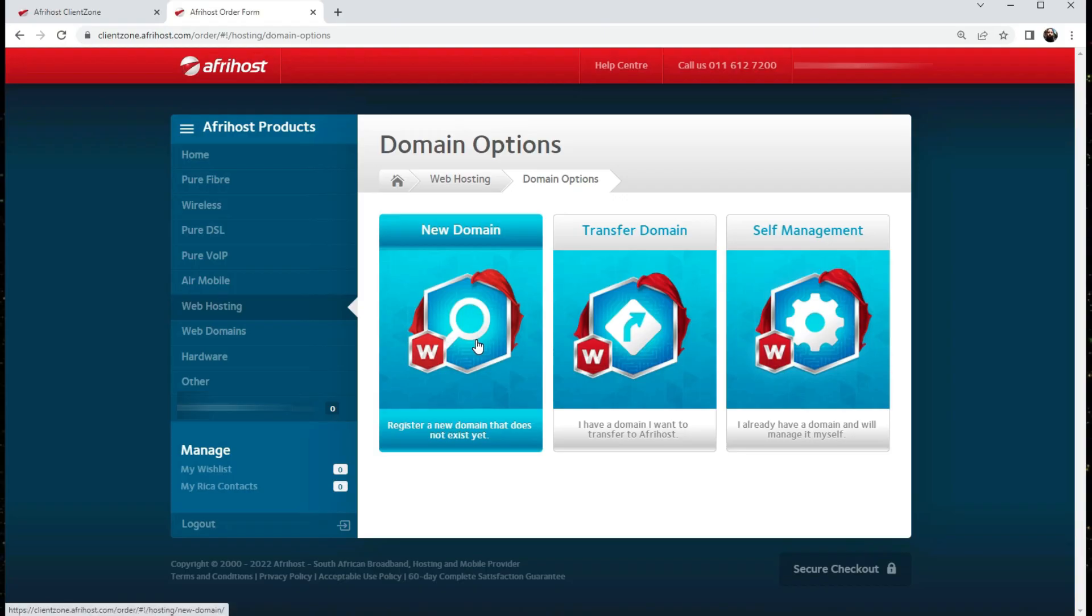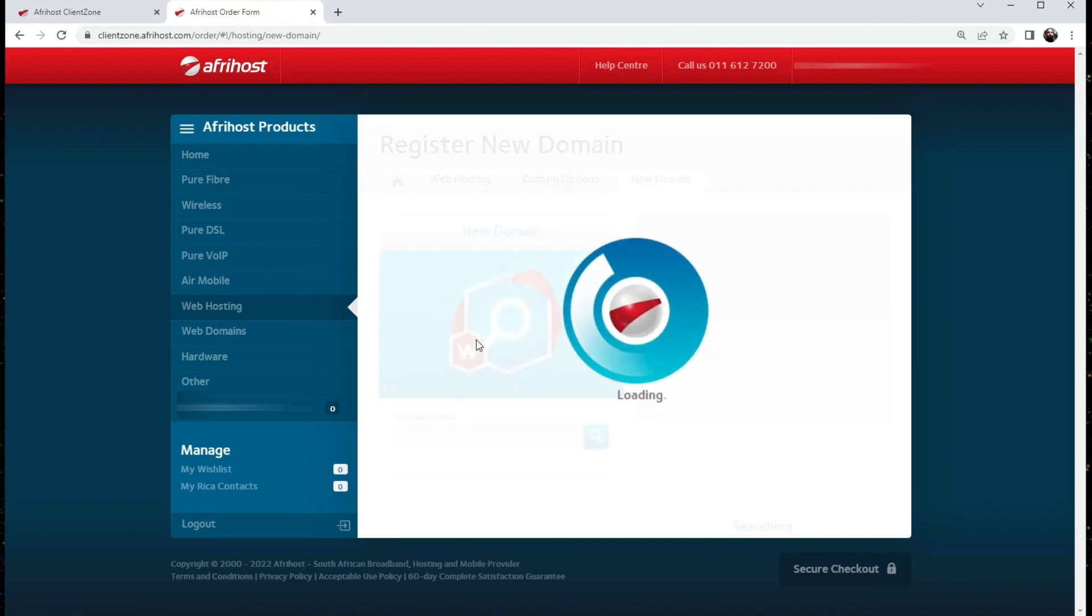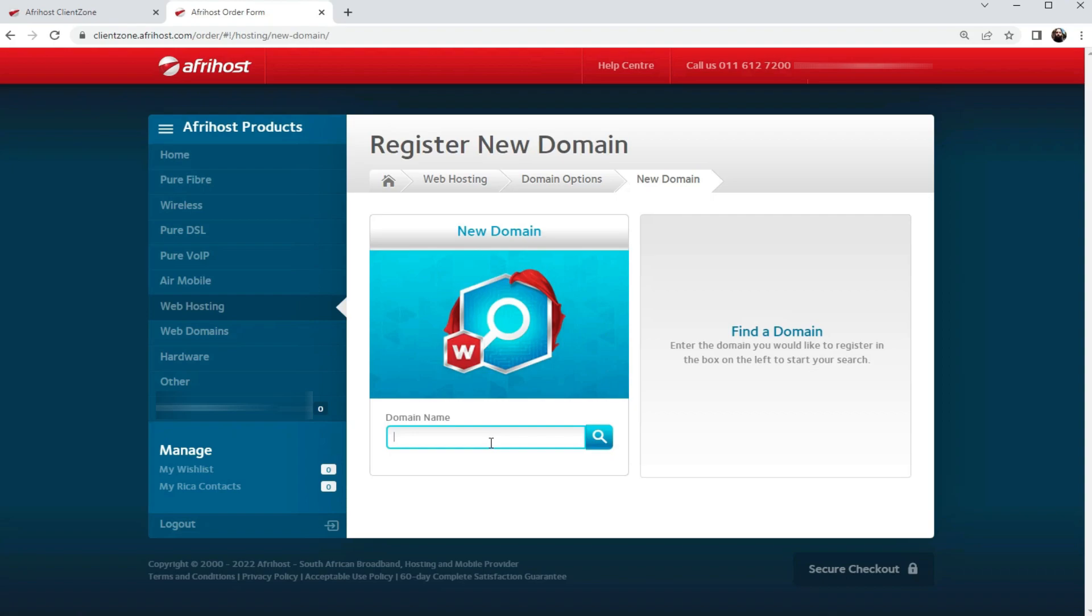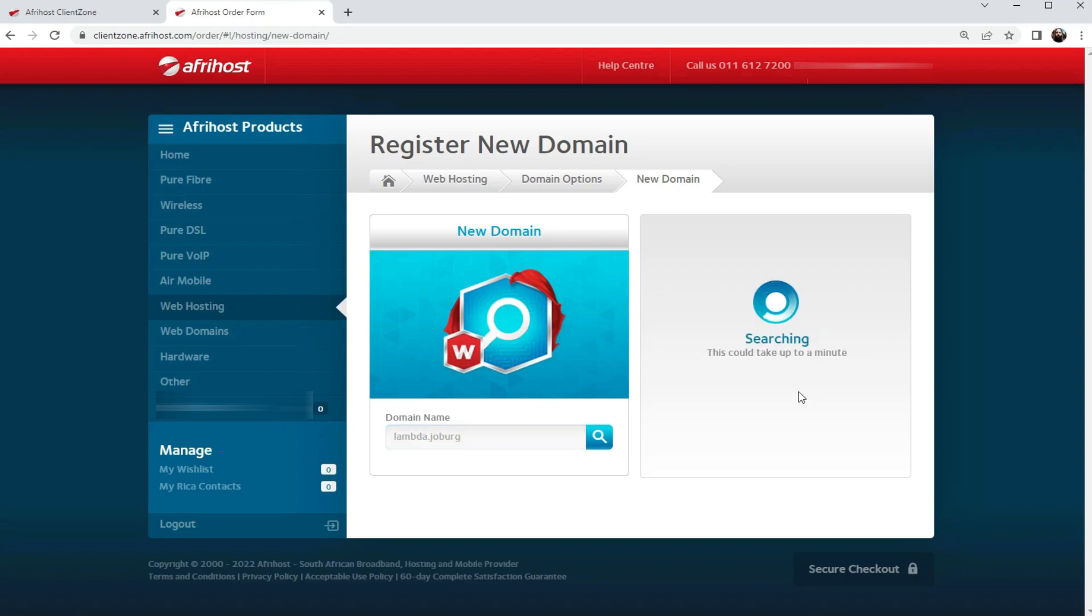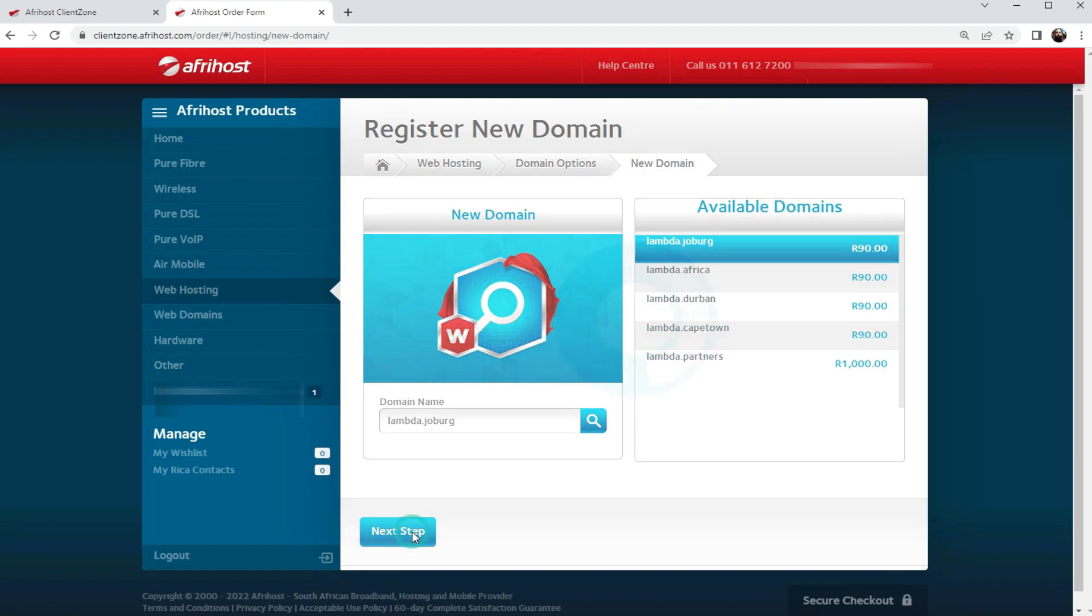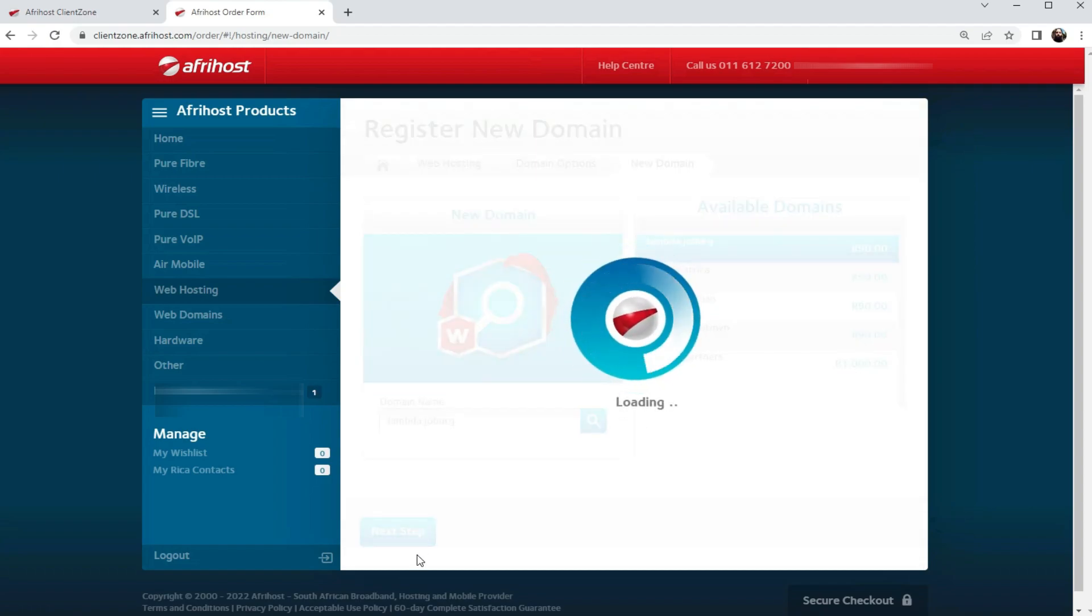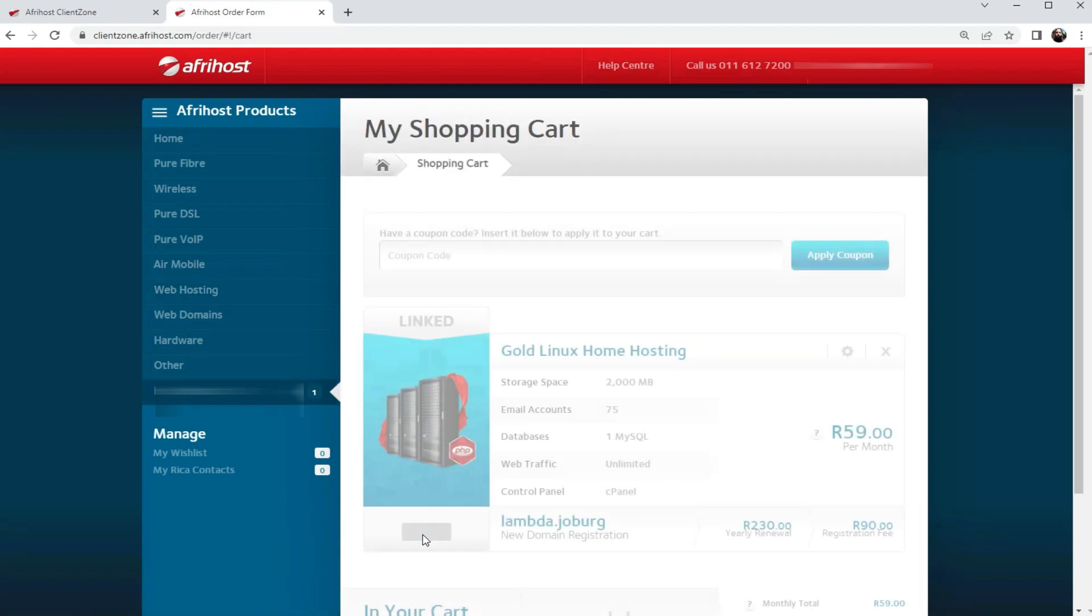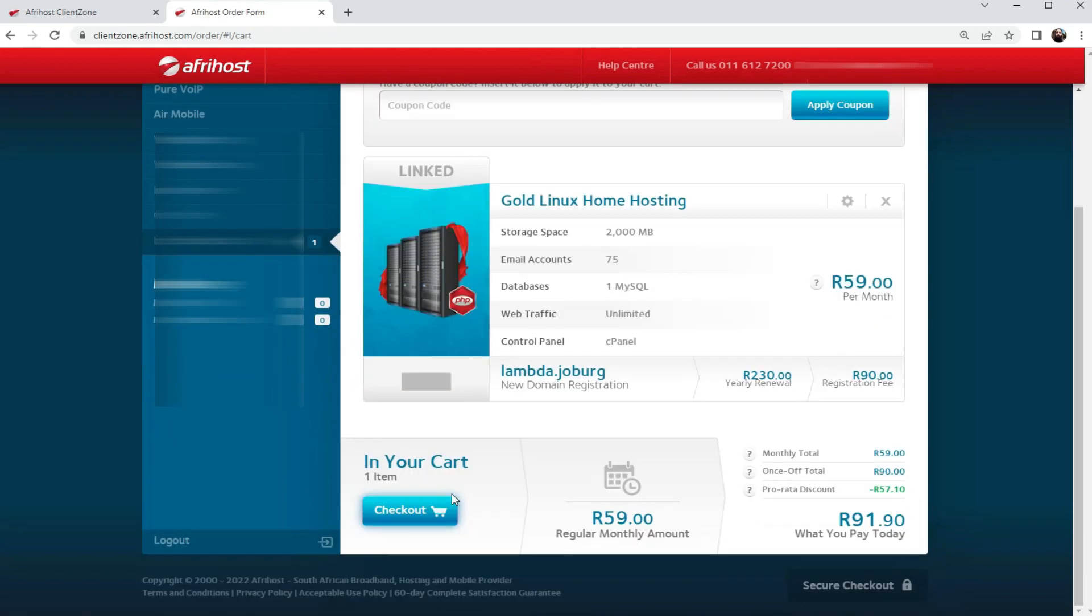Next up, you should assign a new domain name to your server. In my case, I'll just call it lambda.joburg because I know that is available right now. You could probably choose .com, .co.za, whatever you feel like. I'm just waiting for the results to return. I'll just go for .joburg because I live in Johannesburg, and then once you're ready, you can check out automatically.